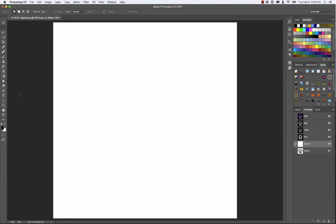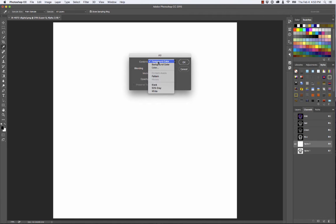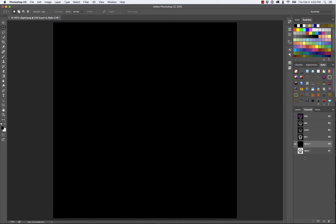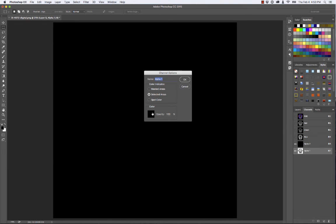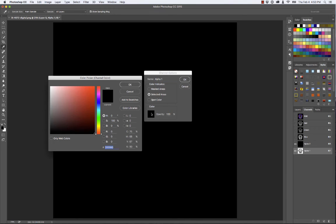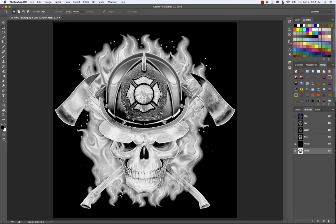I'll fill it with my foreground color: Edit > Fill, make sure Content is set to Foreground Color, and hit OK — it fills with black. When I turn on the next alpha channel and double-click the preview icon, I can see it's set to black, which I don't want for an underbase preview. So I click the color box and make it white. I'll set the opacity to 85 rather than the default 50 because I think it gives a more accurate preview. Hit OK and that's what your underbase is going to print like.